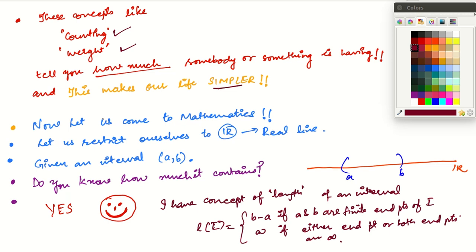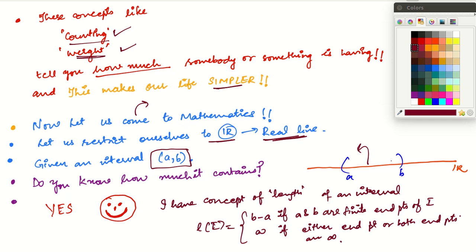Now let us come to mathematics. I will restrict myself to R — R is the set of real numbers, basically the real line. Suppose given any interval [A,B] — we know what an interval is — there is this person who is very happy because he knows how to measure how much is contained in this interval. This counting and weighing tell you how much is contained in something. Now with this interval, he has the concept of length of an interval.